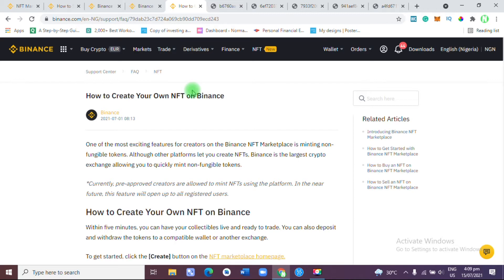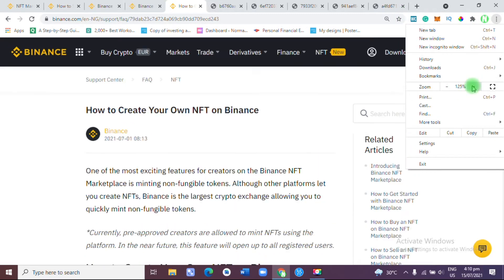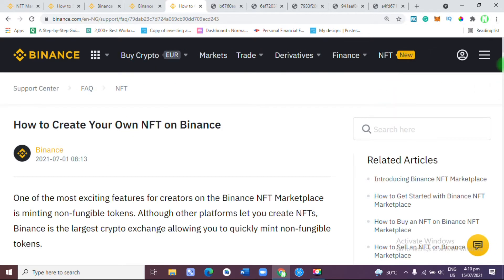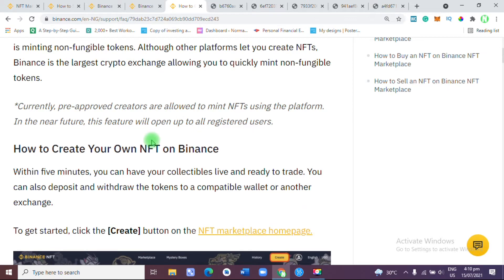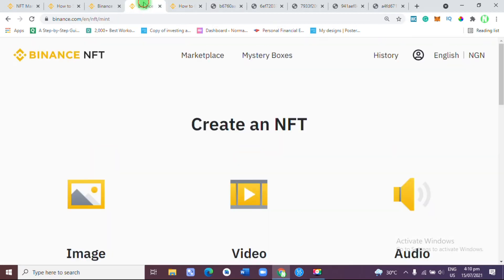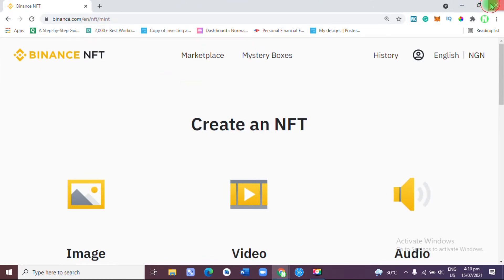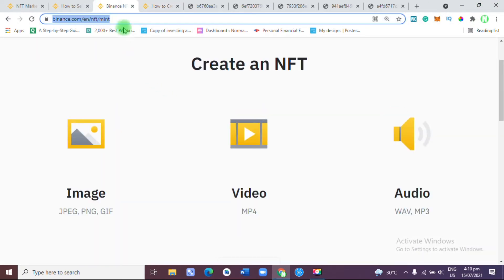Is it easy to create your own NFT on Binance? The answer is no. Currently, only pre-approved creators are allowed to mint NFTs on Binance. As you can see from a statement from Binance, it says: currently pre-approved creators are allowed to mint NFTs using the platform. In the near future, these features will be open to all registered users.